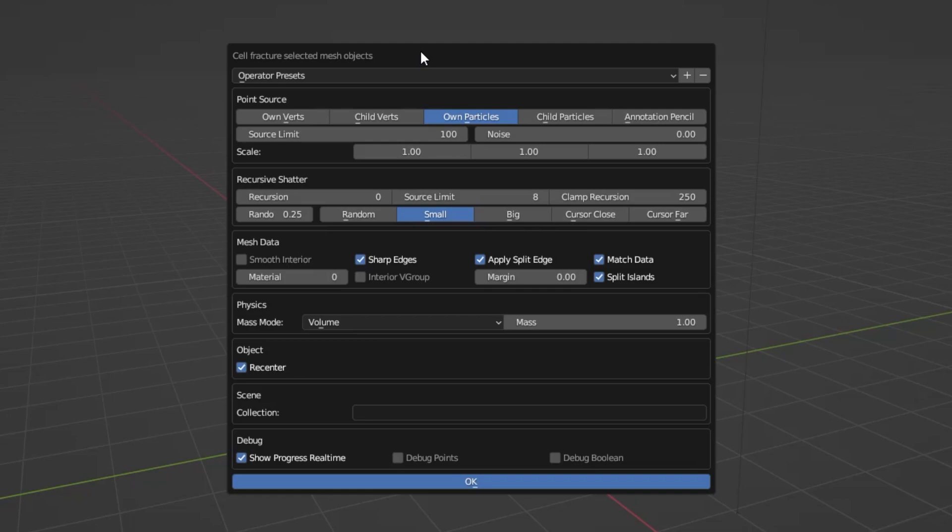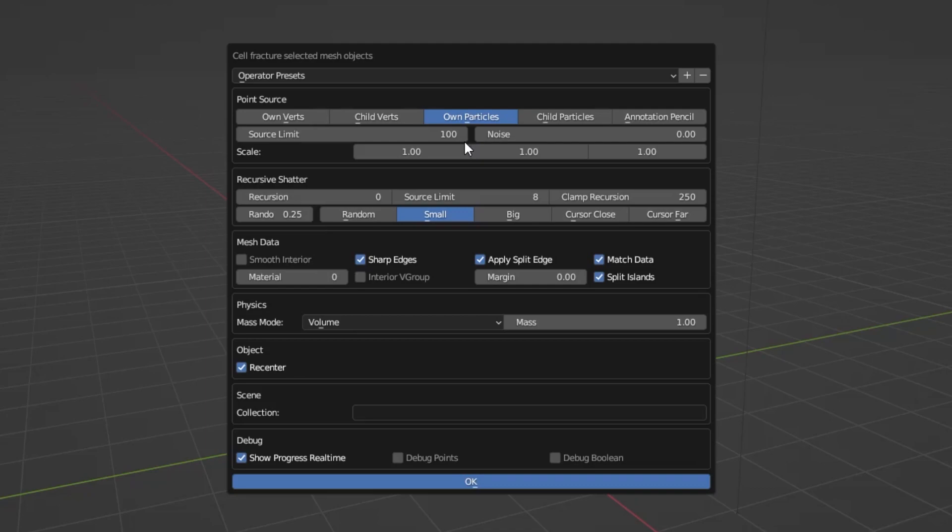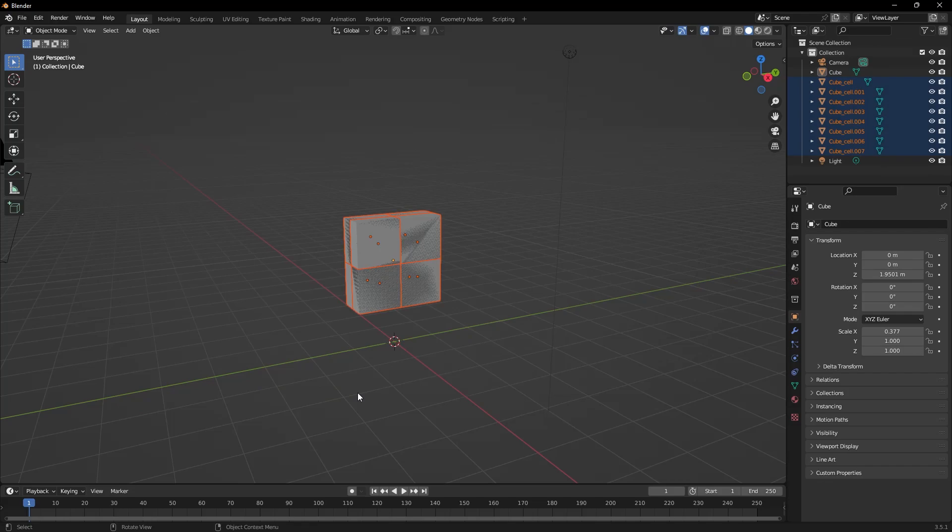The default settings are adequate, but if it doesn't fracture as desired, you can adjust the source limit, noise, or other settings. Many other adjustments will also affect the object you want to fracture. I use the default settings directly. I click the OK button and it applied the fragmentation effect.